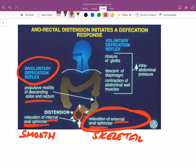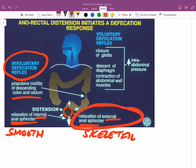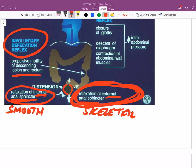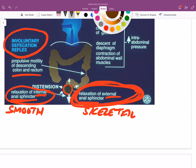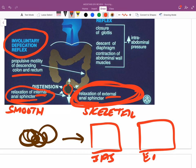To voluntarily defecate, you create intra-abdominal pressure and voluntarily relax the external anal sphincter. Think of it as a double door: the internal anal sphincter is already relaxed; you need to open the external one voluntarily. You close the glottis, take a deep breath to push the diaphragm down, and contract your abdominal muscles — that creates intra-abdominal pressure to push the feces out.